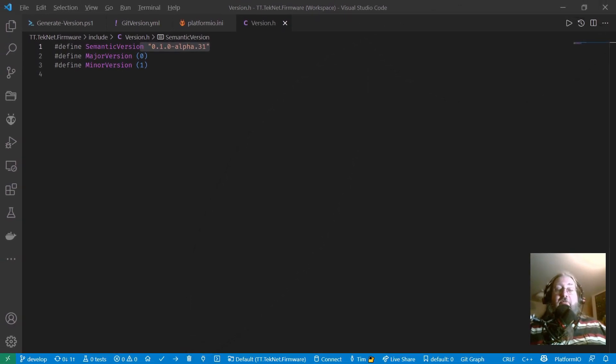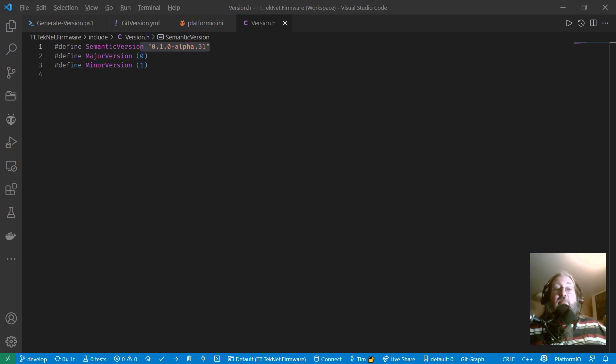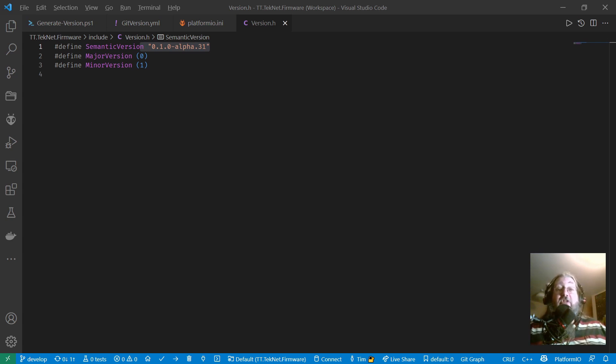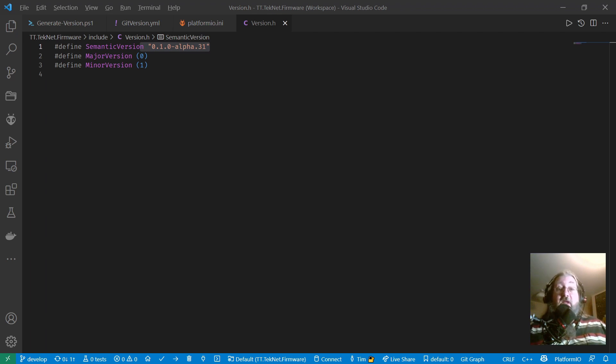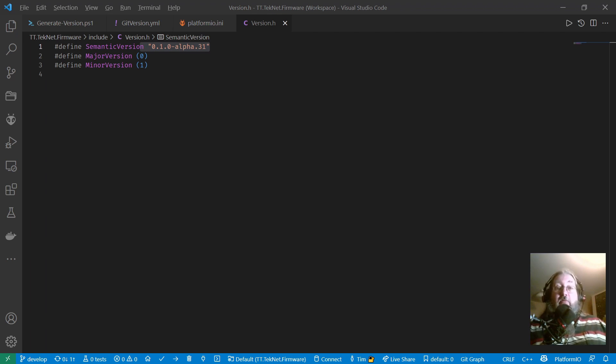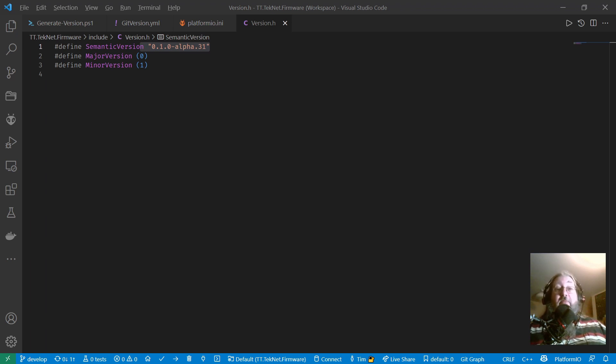Hello, this is Tim Long from Tim Tech Astronomy, and I would like to talk today about automatically versioning your code when using PlatformIO, which is a really nice IDE for Visual Studio Code. In particular we're looking at Arduino code, but it could be any of the platforms supported by PlatformIO.